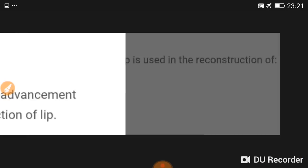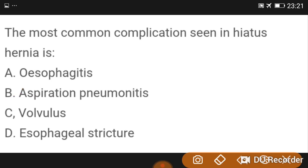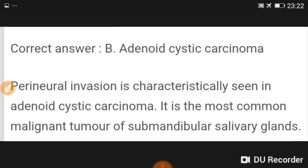The most common complication seen in hiatus hernia is esophagitis. In head and neck cancers, perineural invasion is most commonly seen in adenoid cystic carcinoma.